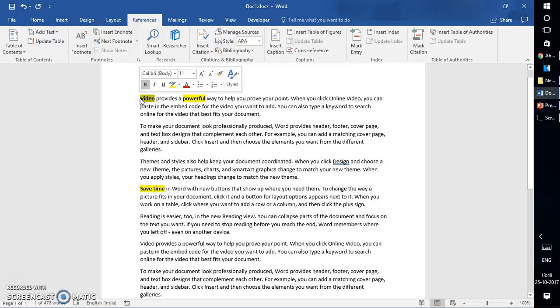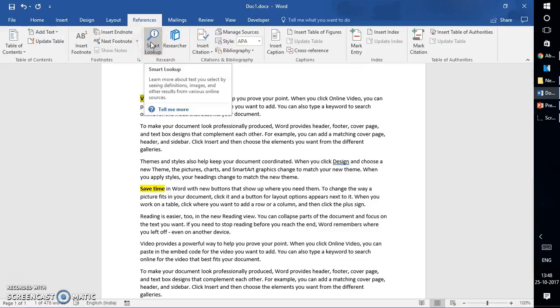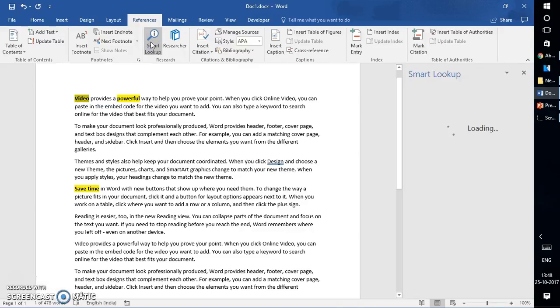In this case I'm going to select 'Video' and do a Smart Lookup. What it will do is search for all references to the text 'video' from online resources. So I'm going to select Smart Lookup.